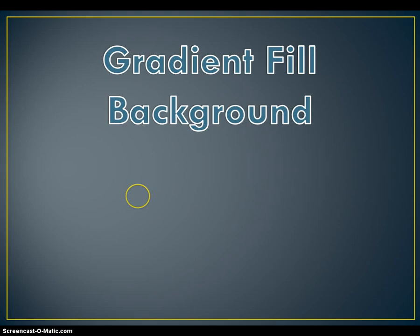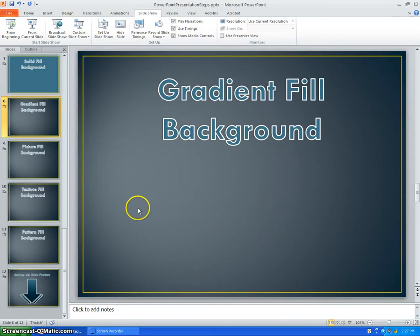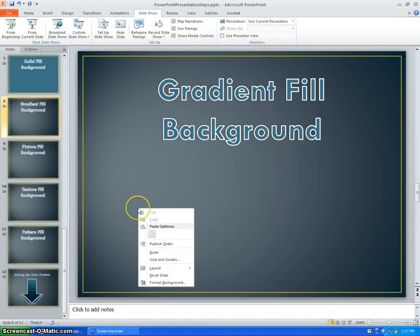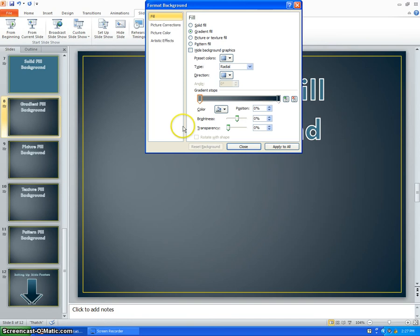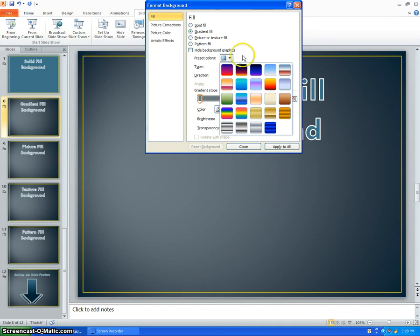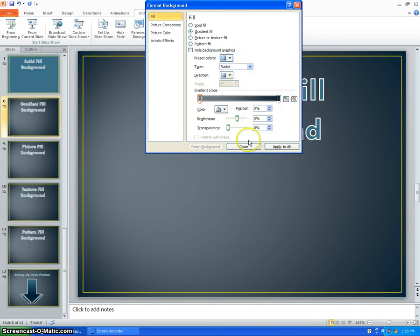Another option is a Gradient Fill. Go to the same place as a Solid Color Fill, but choose Gradient Fill and select a color and a path. Or you can select a preset color in here. But I already have mine set.